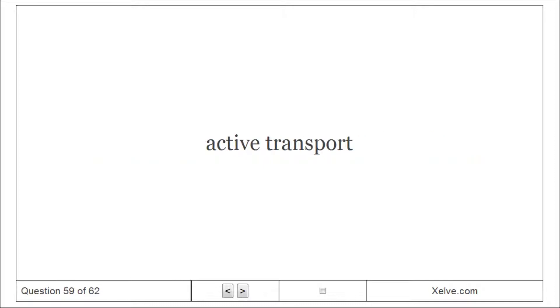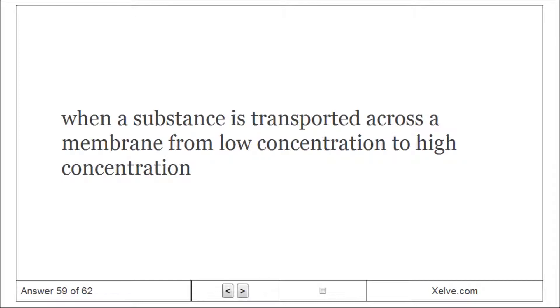Active Transport: When a substance is transported across a membrane from low concentration to high concentration.